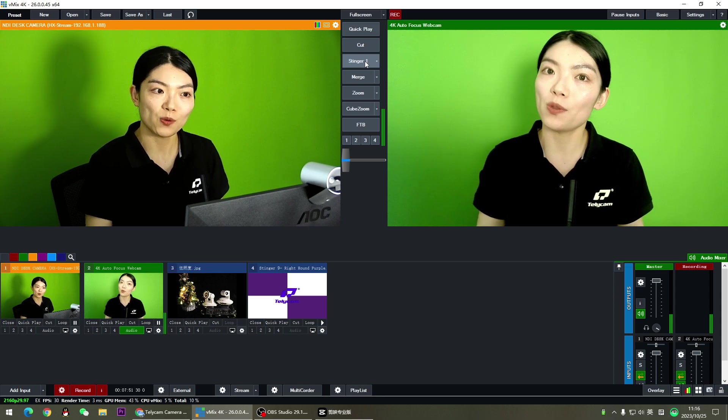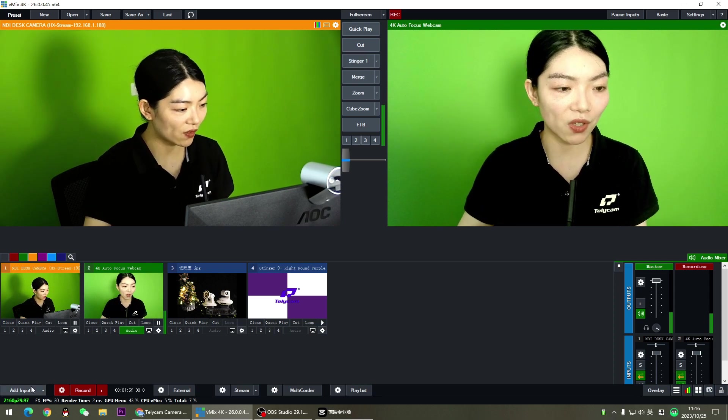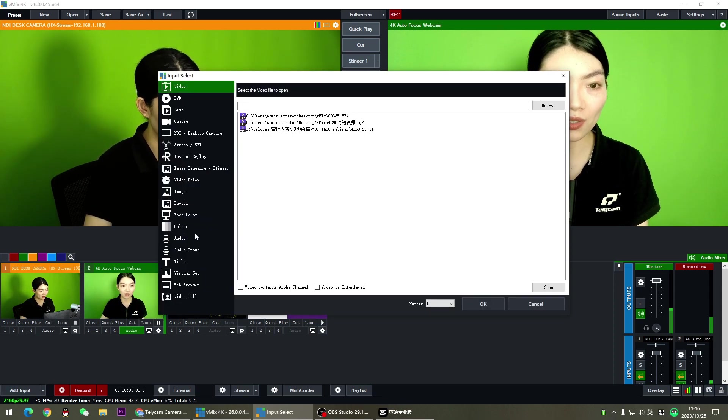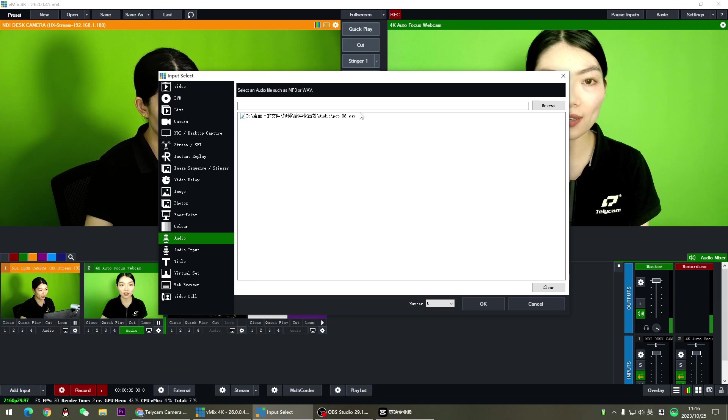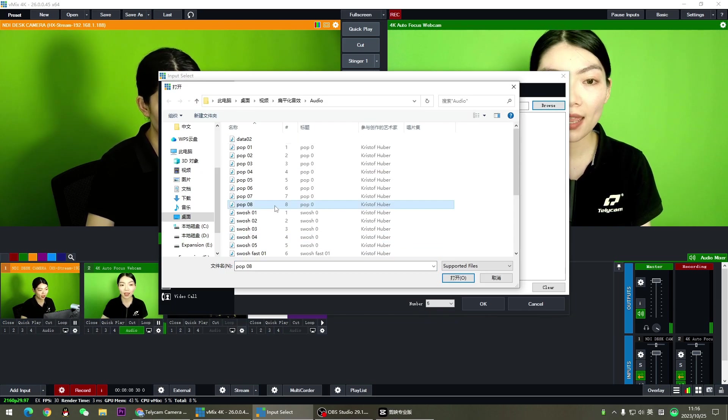And sometimes people would also want to add an audio into that stinger. Now let's do that part. First of all, we have to add an audio into your production. Browse and choose the one you prefer.